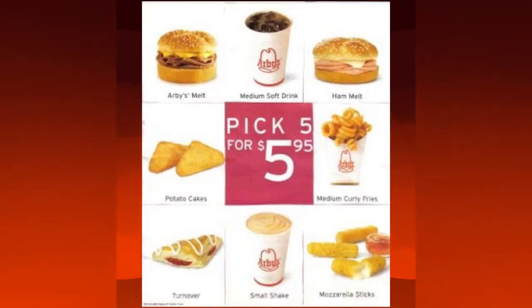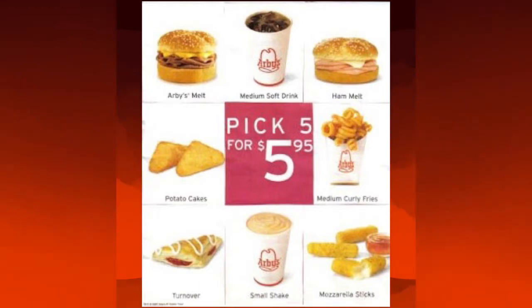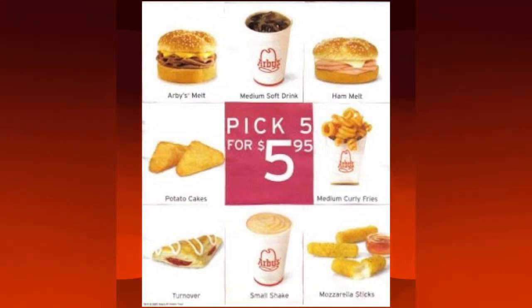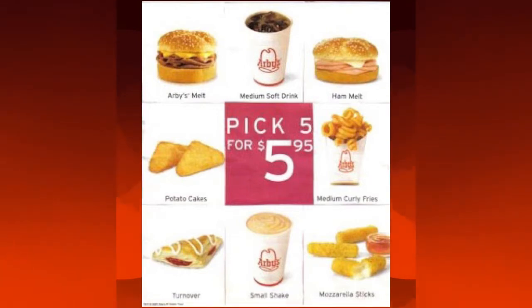Arby's, it's time to bring back the 5 for $5.95 menu that y'all used to have up until about 2010, post-Great Recession, when y'all cut that out.